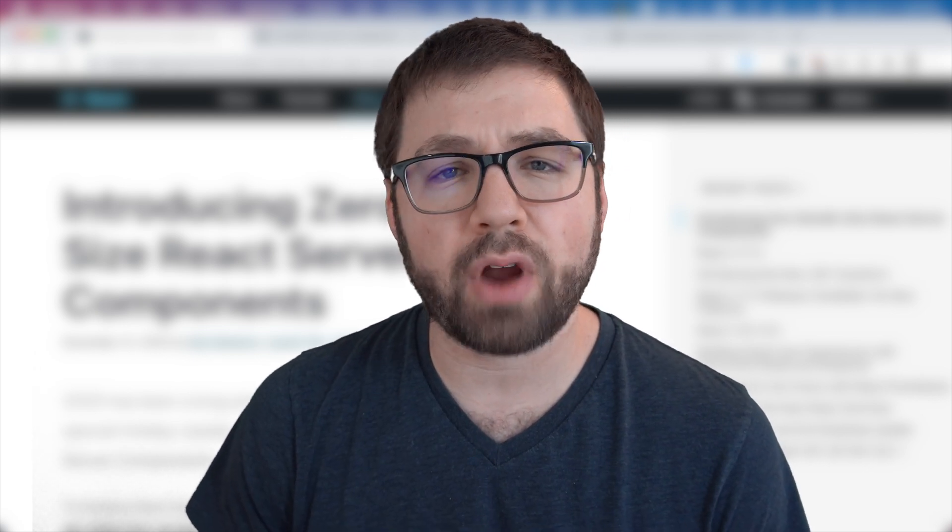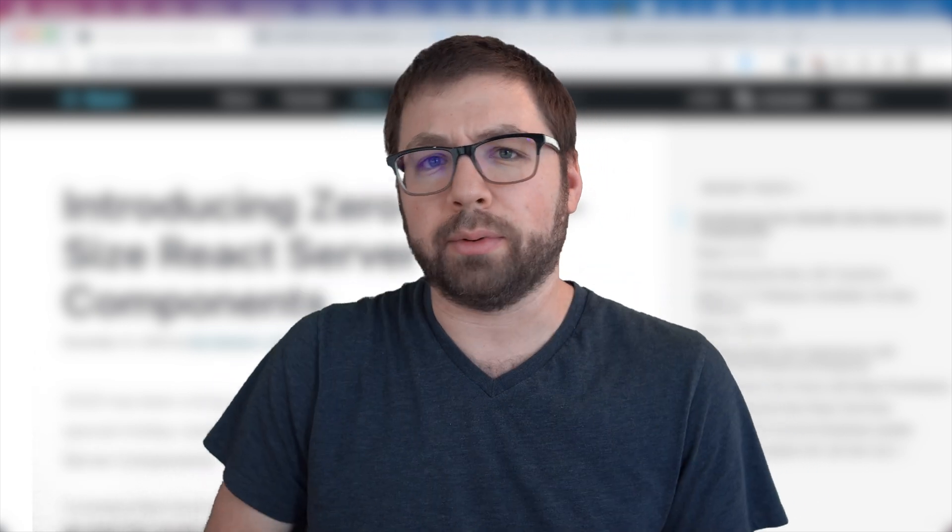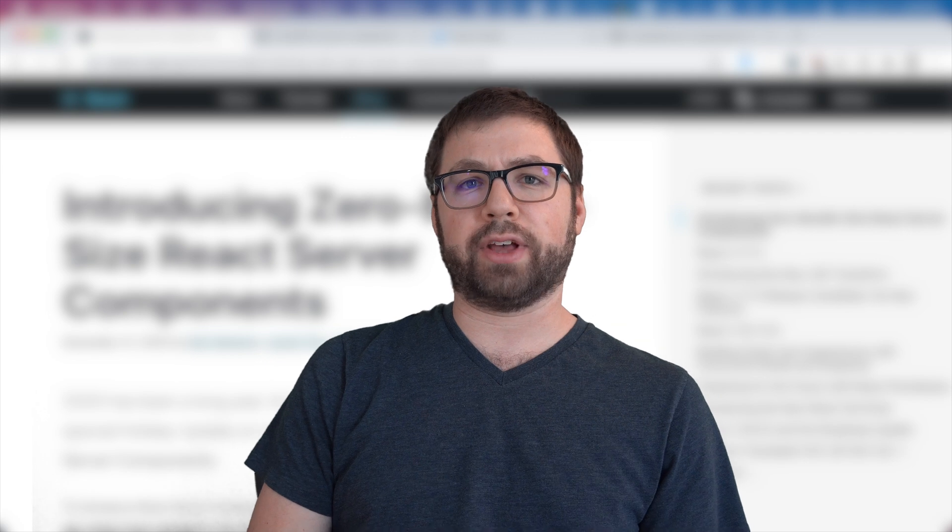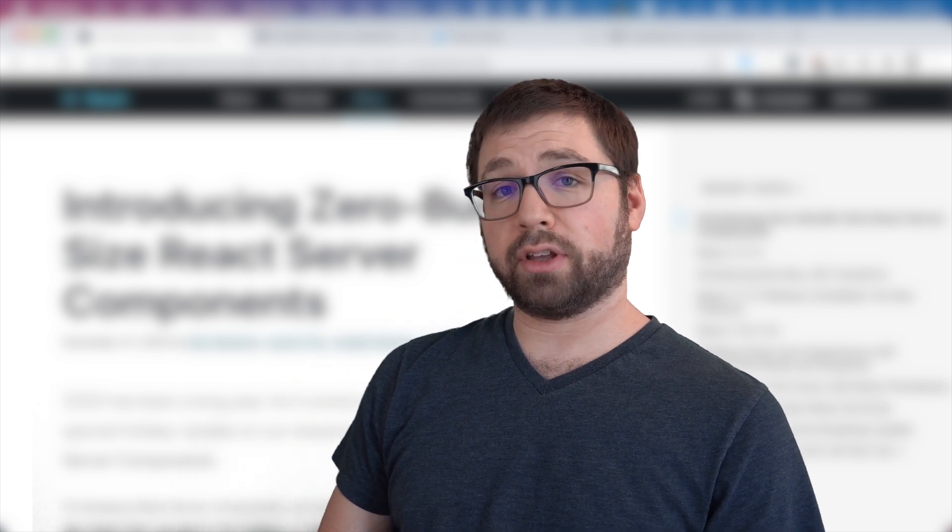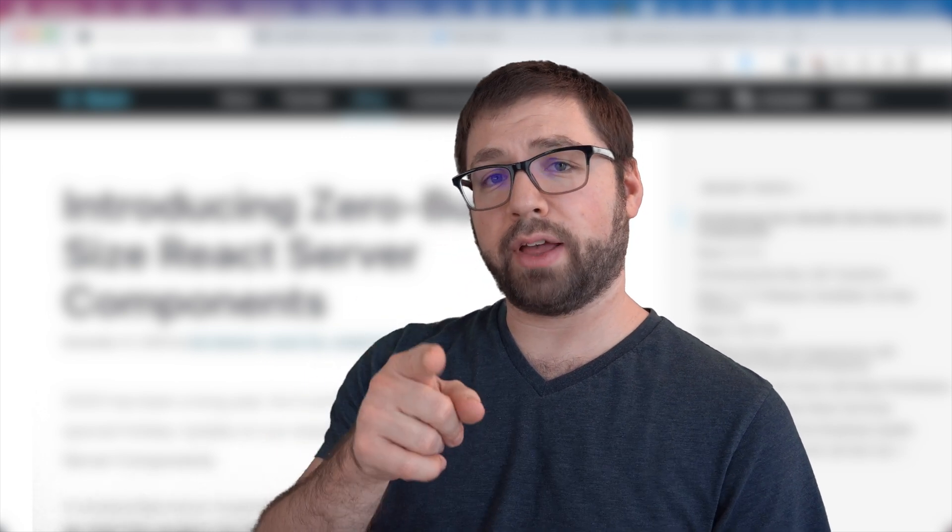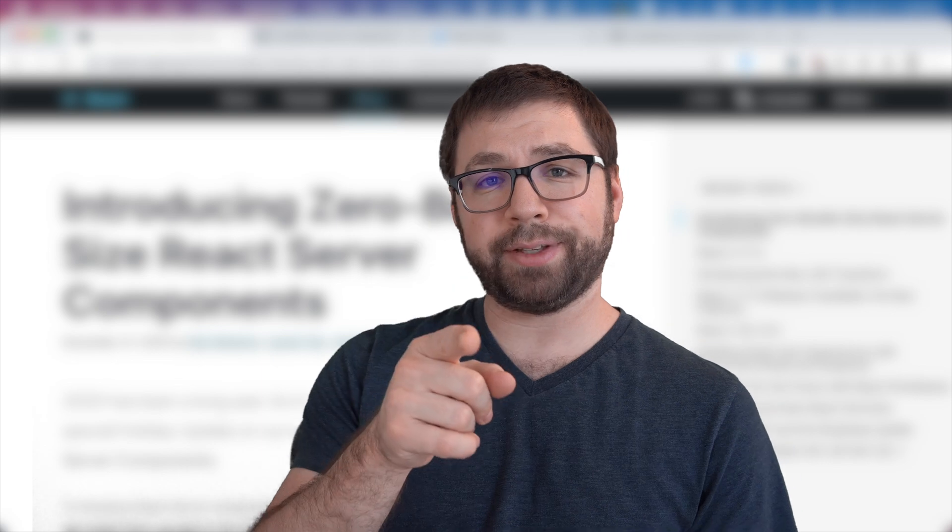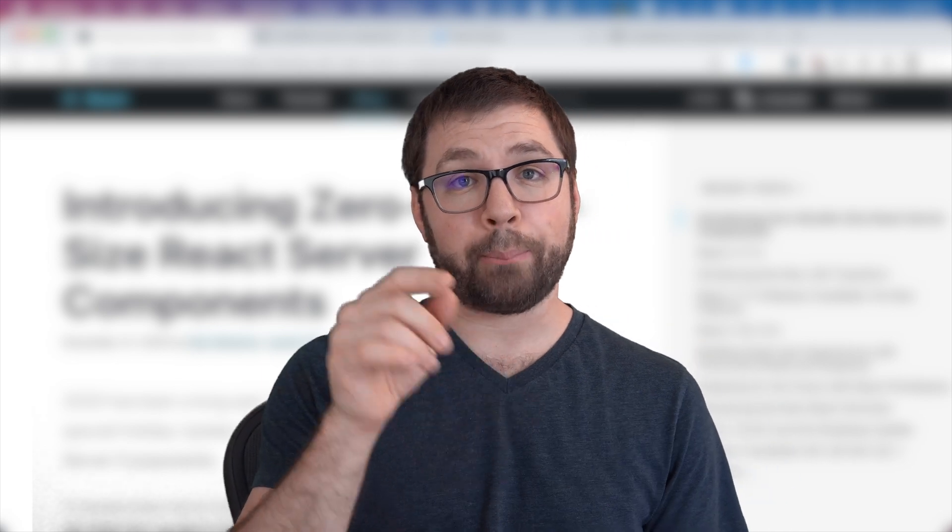If you're not already a subscriber, subscribe for more videos like these and I'll catch you in the next video. Until then, stay happy, stay good.